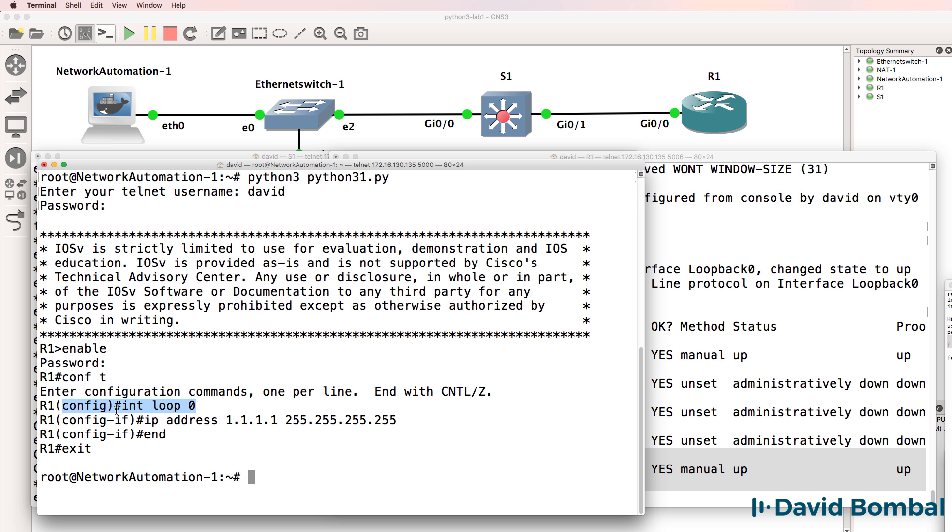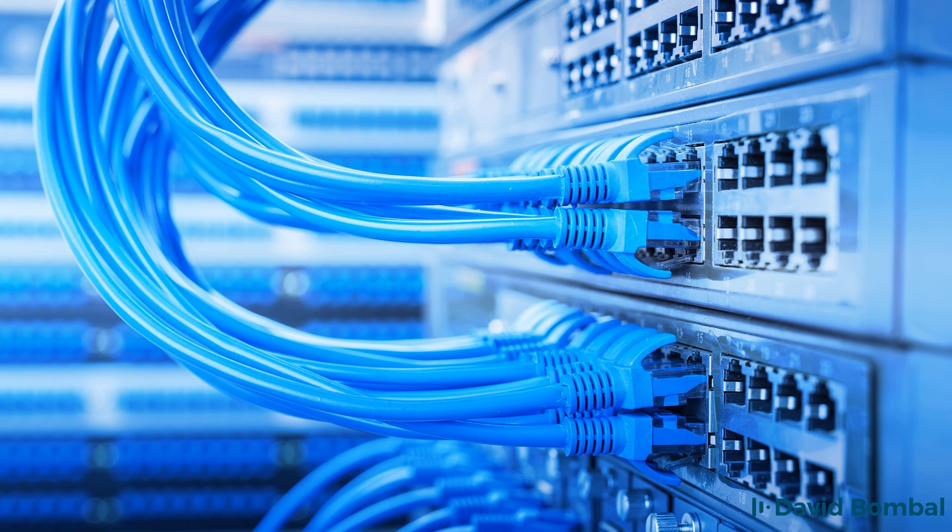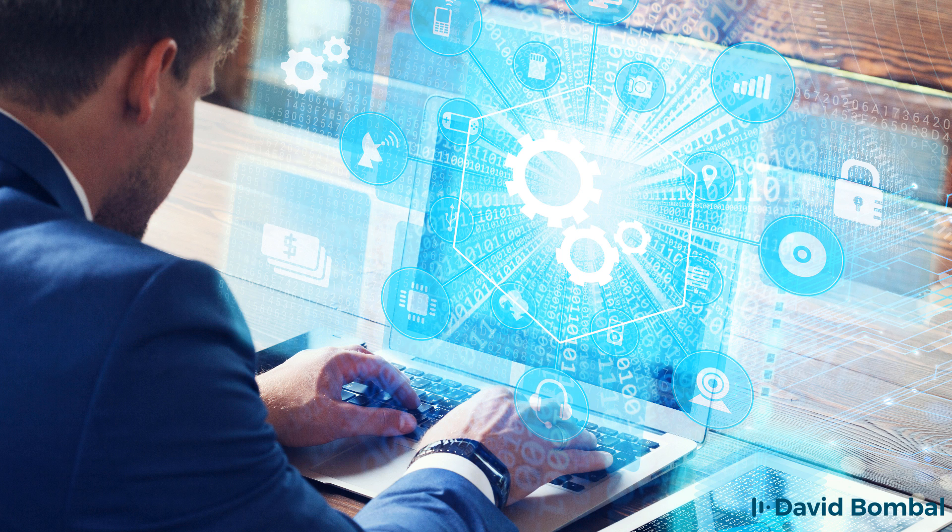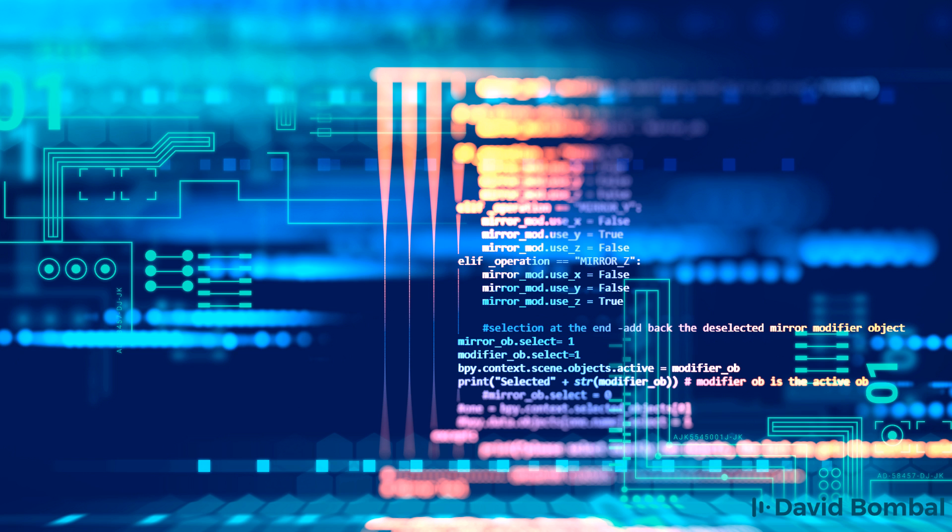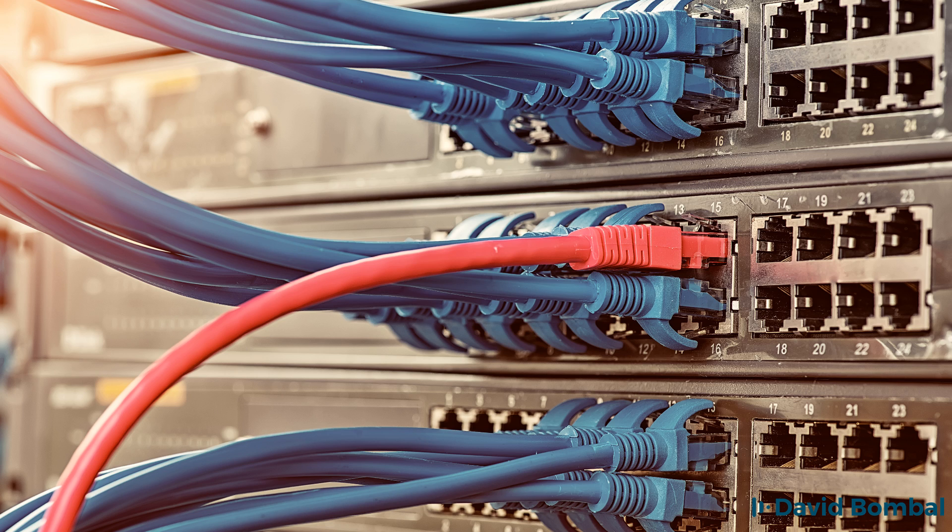This course is practical. It's hands-on and uses GNS3 for the practical labs. Now, you don't have to use GNS3. You could use physical equipment if you wanted to. But you do need network devices if you want to automate networks. So you'll either need Cisco VIRL or some other type of Cisco images in GNS3 or physical equipment to automate.